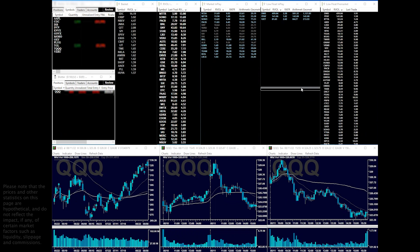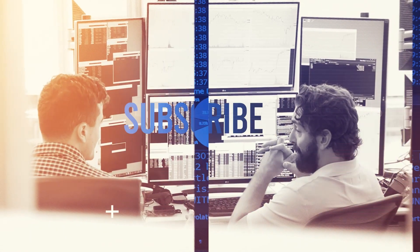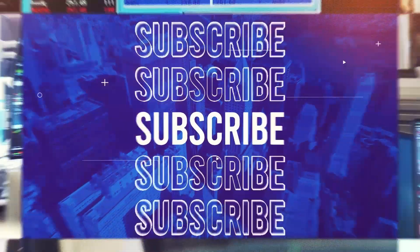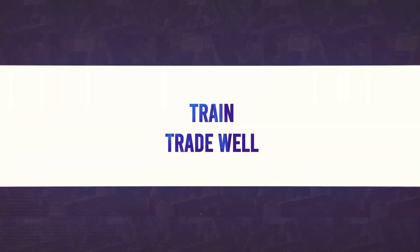The charts on this screen are linked to the first screen — the level two and trade information. So when I go to a different ticker on my level two, these charts change to that ticker as well, allowing me to see multiple timeframes in the stocks I'm trading. I hope this helps and gives you some ideas on things you can do to help your trading. If you have any questions, get my email from the video information and I'd be happy to answer them. Good luck with trading.